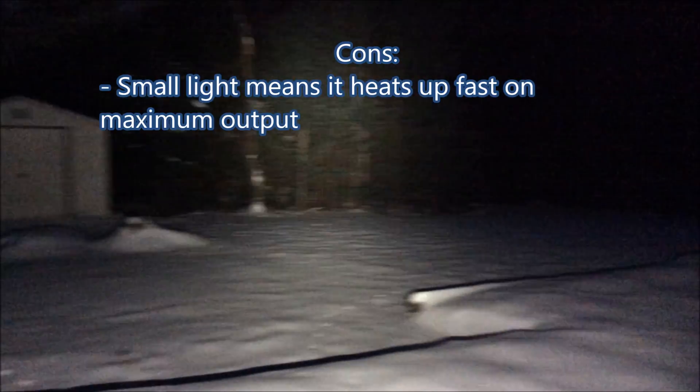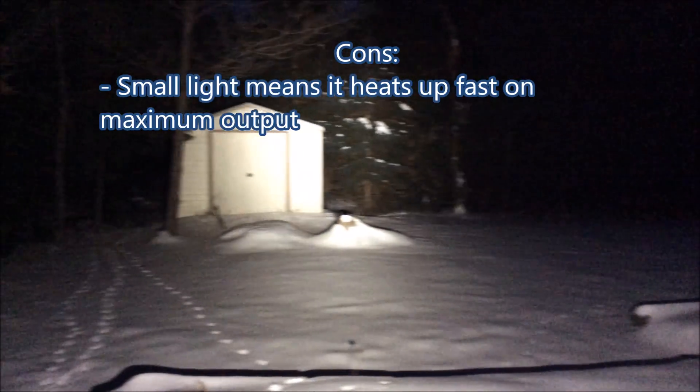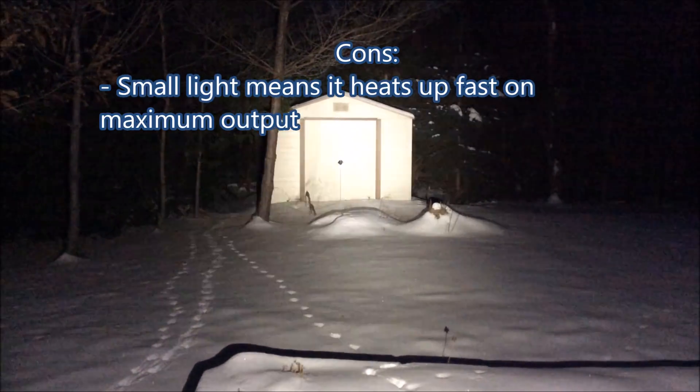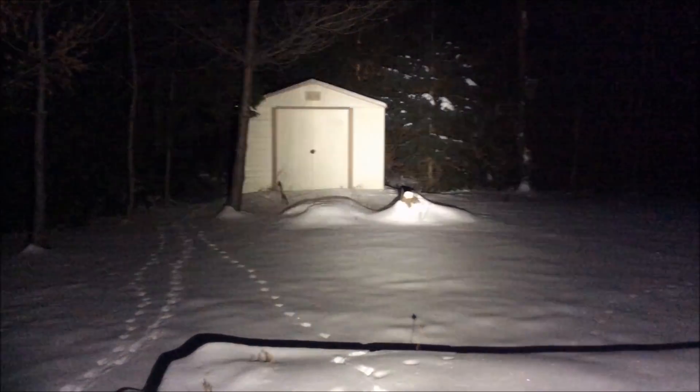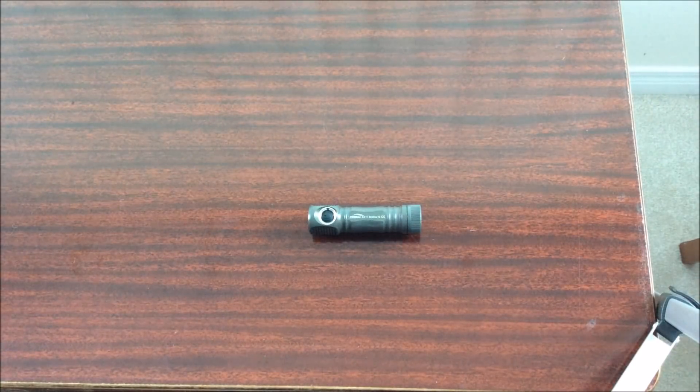As far as the cons for this light the only one I can think of is that being a small light it heats up really fast. Anyway that's it thanks for watching.